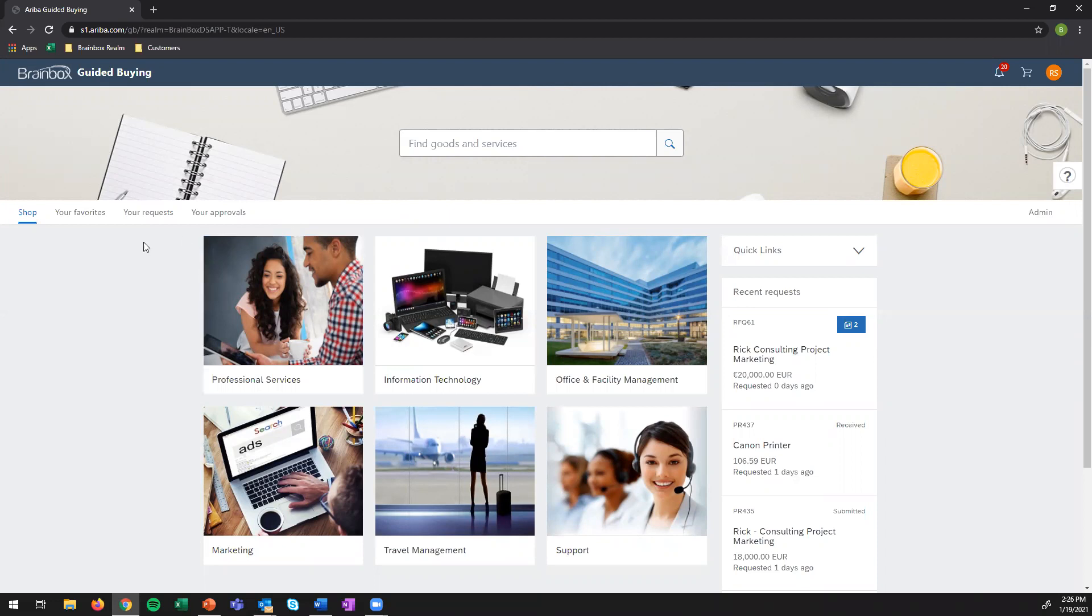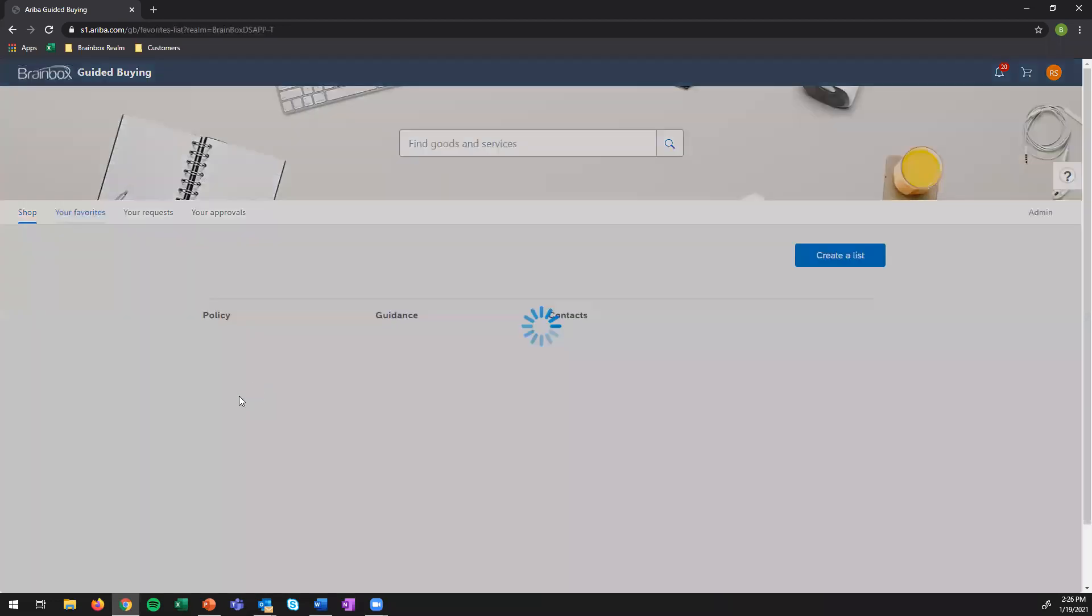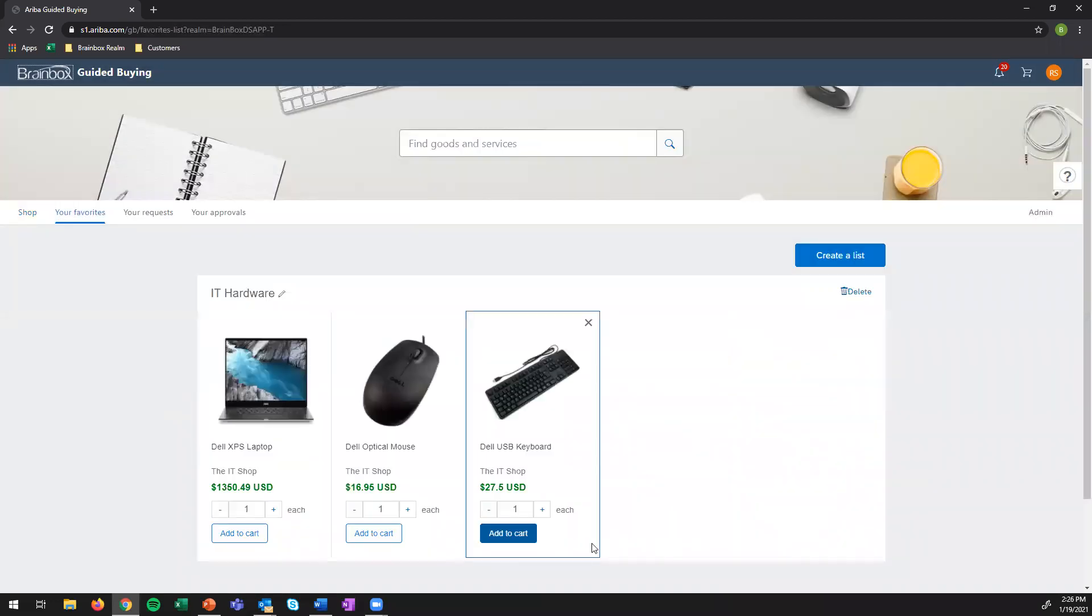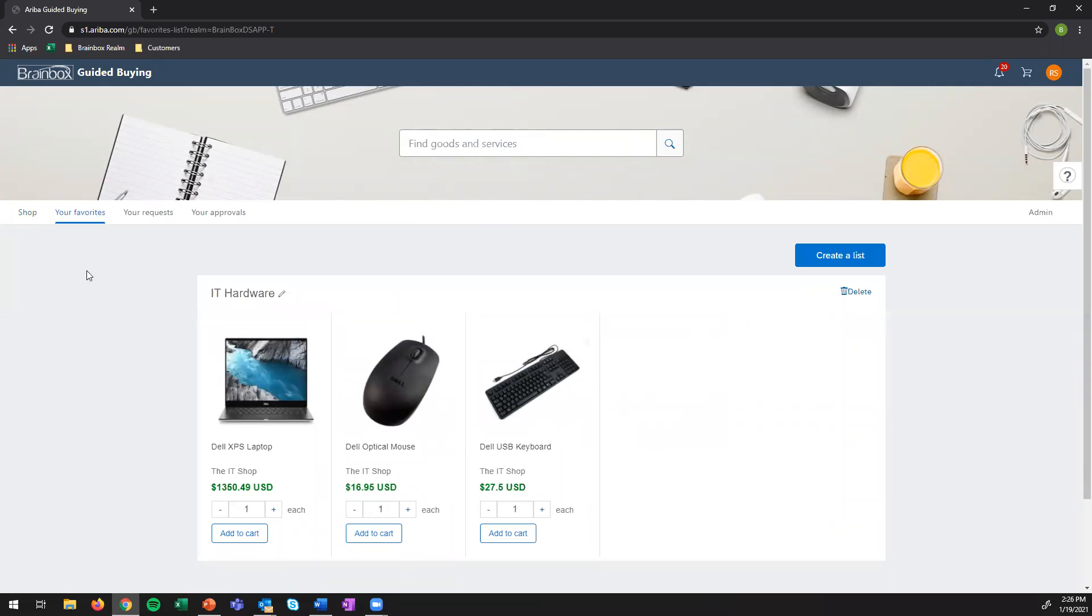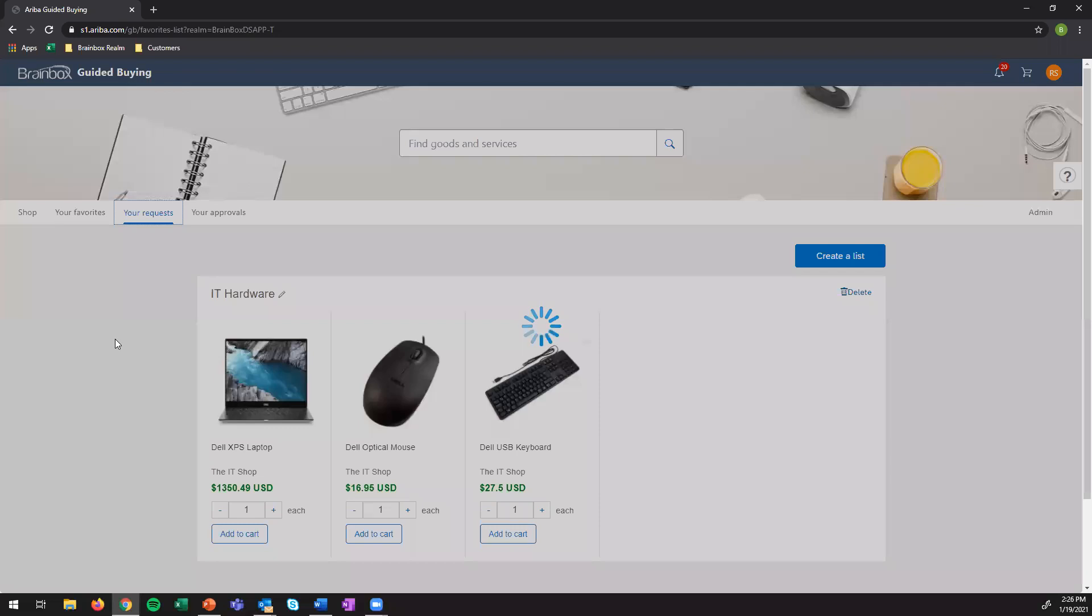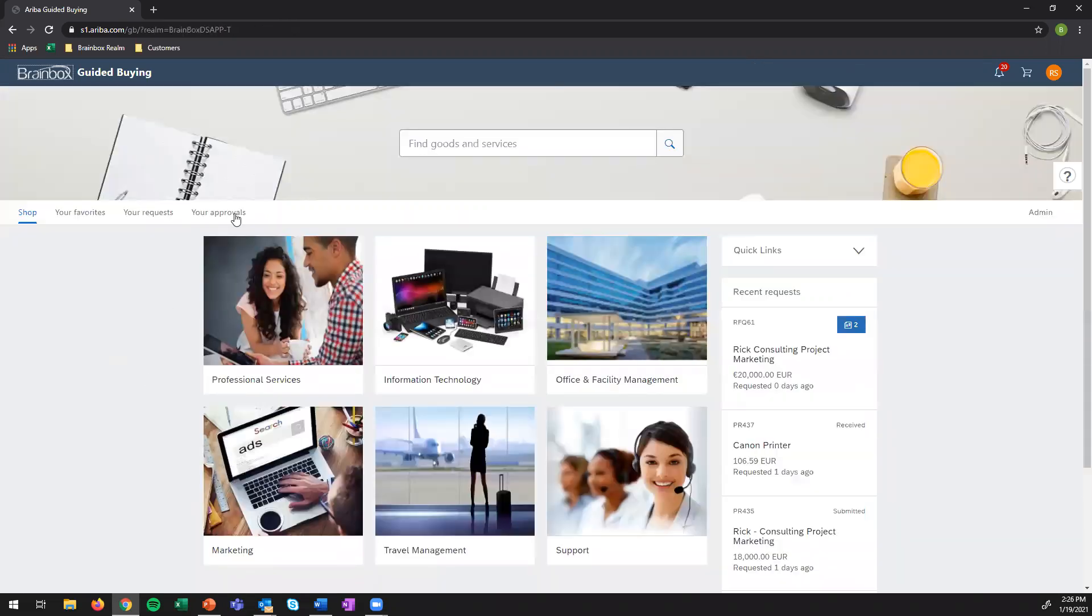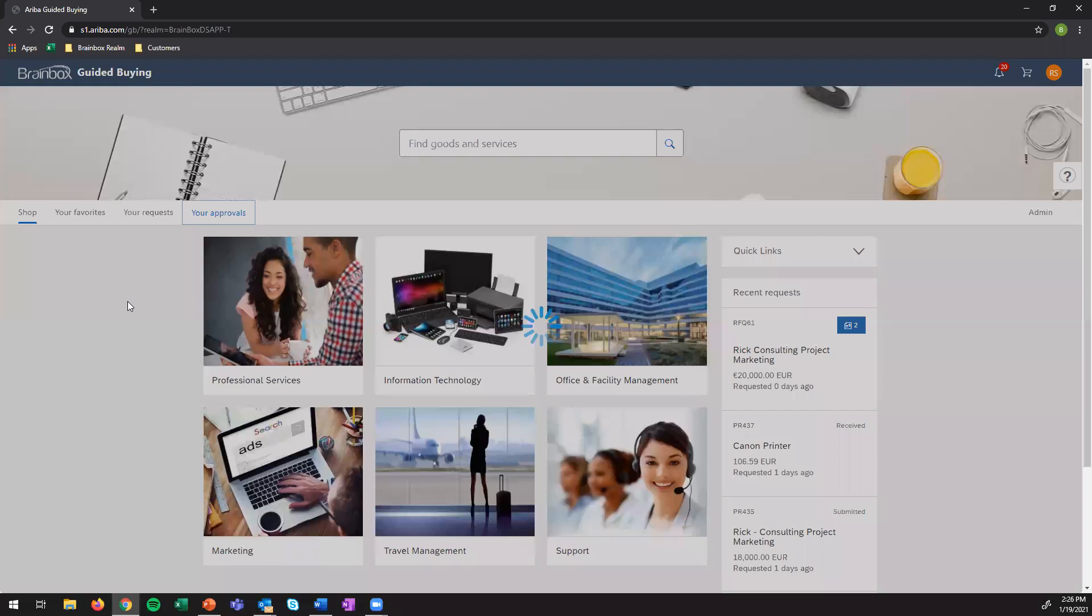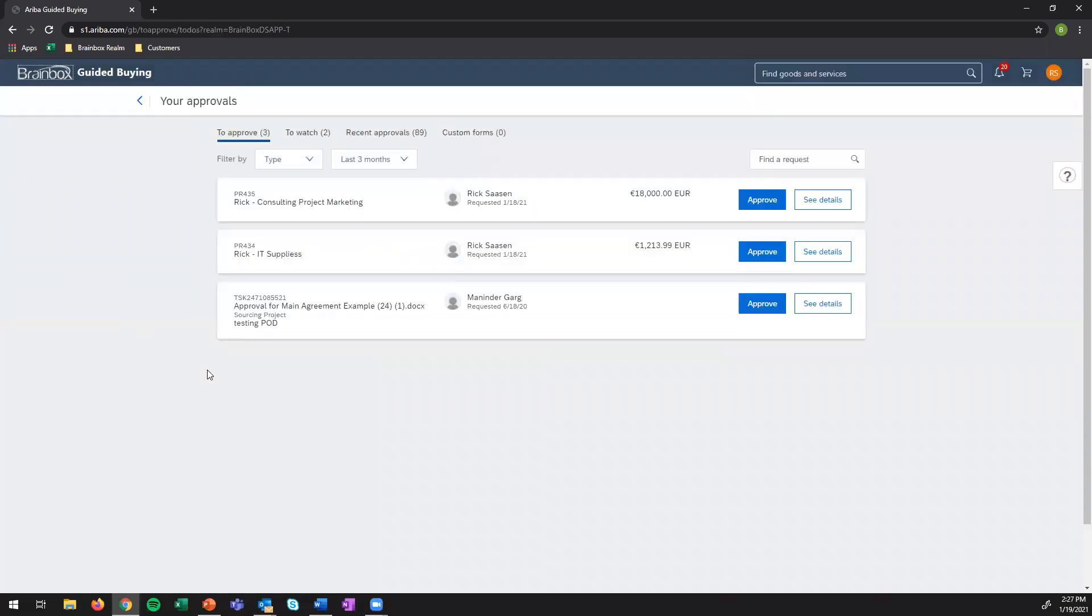The third part is the different views that you have. So right now we find ourselves in the shop, but you also have your favorites. For example, my favorite items from IT hardware are a laptop, a mouse, and a keyboard. Users can configure this for themselves if they have frequent items that they purchase. There's also a tab for your requests, which shows you the status of what you have ordered. And you have your approval section. So let's say if you are a manager, you can approve purchases made by people, by requests for which you are in the approval flow.